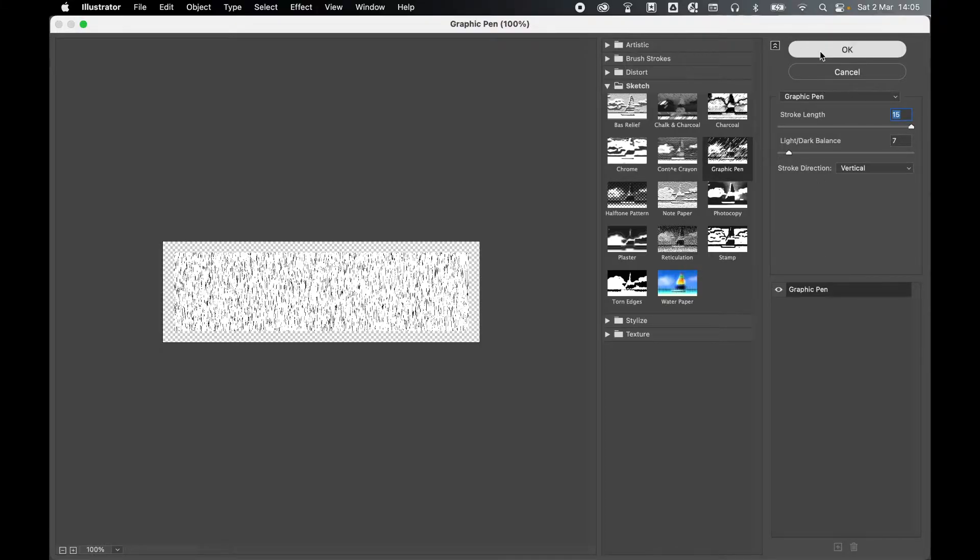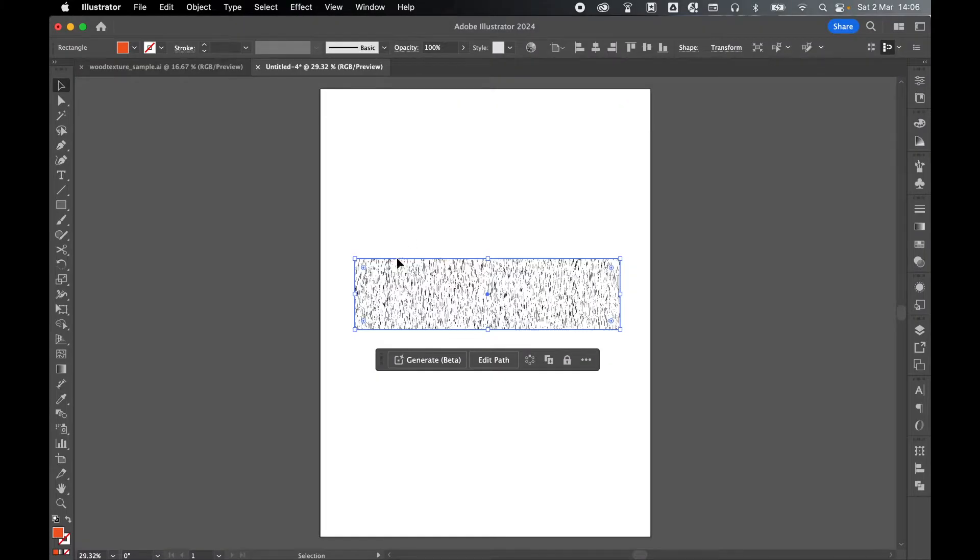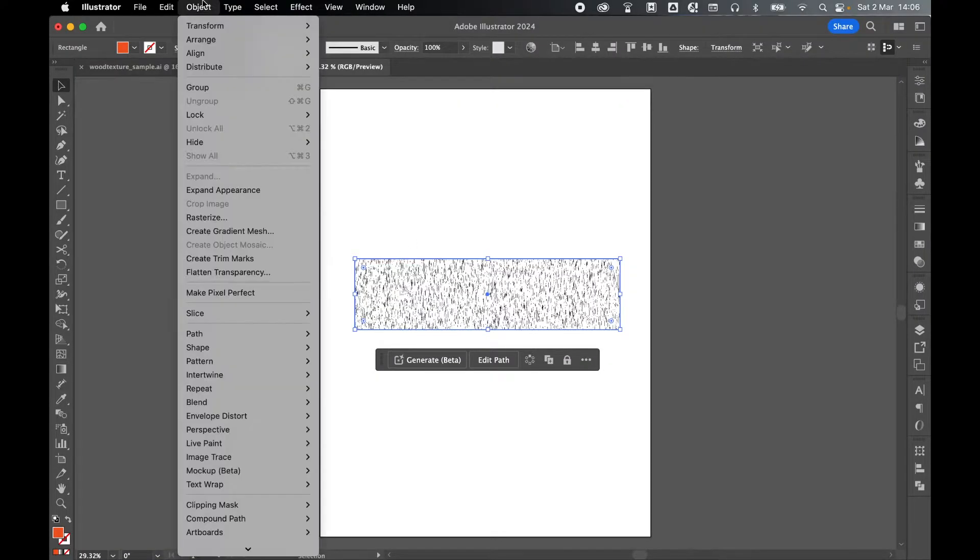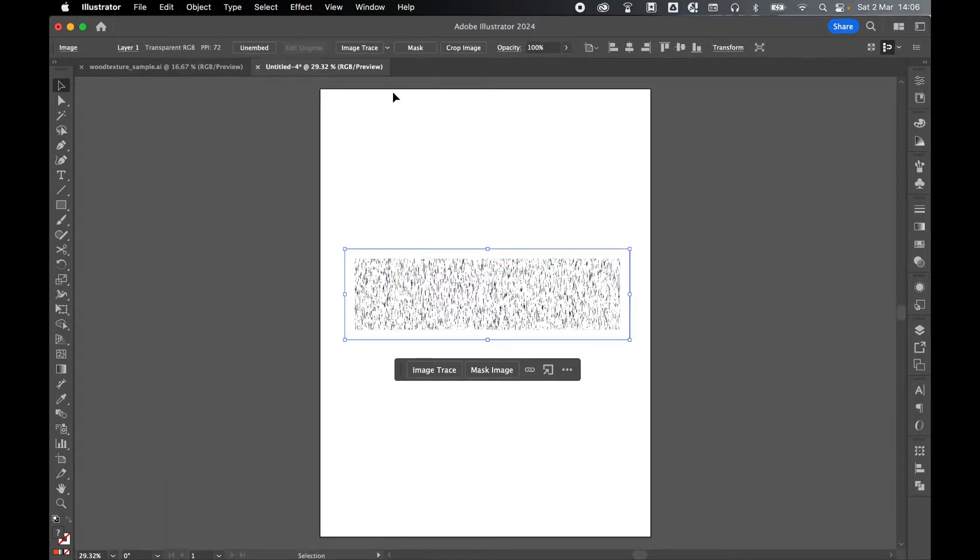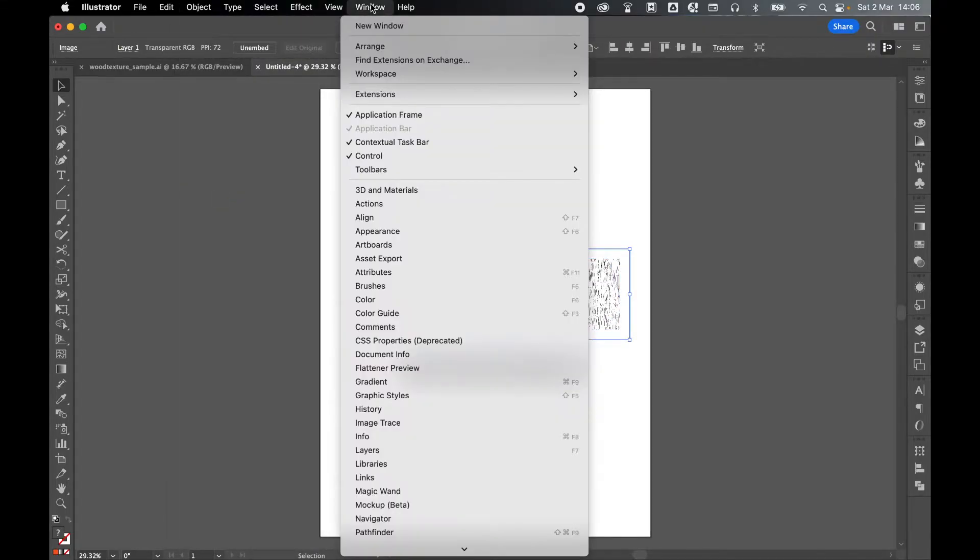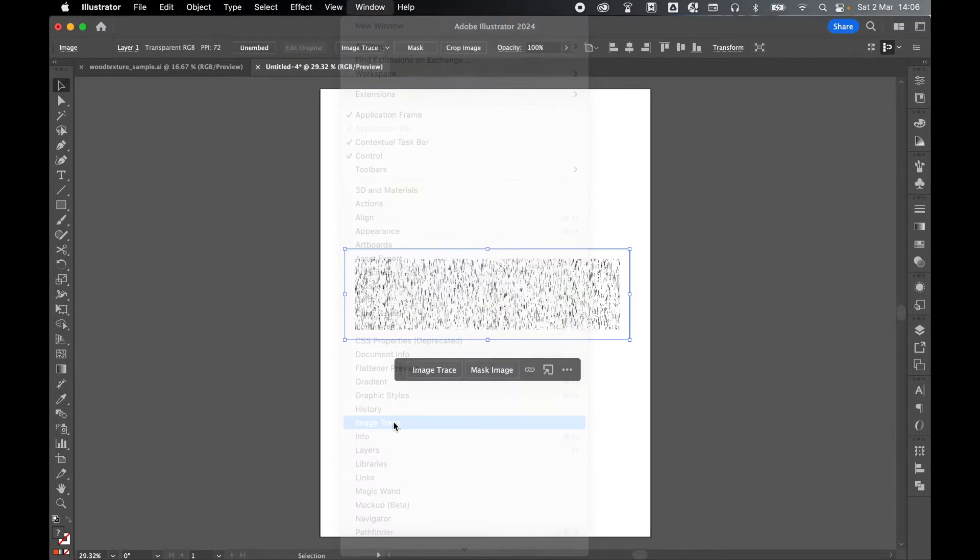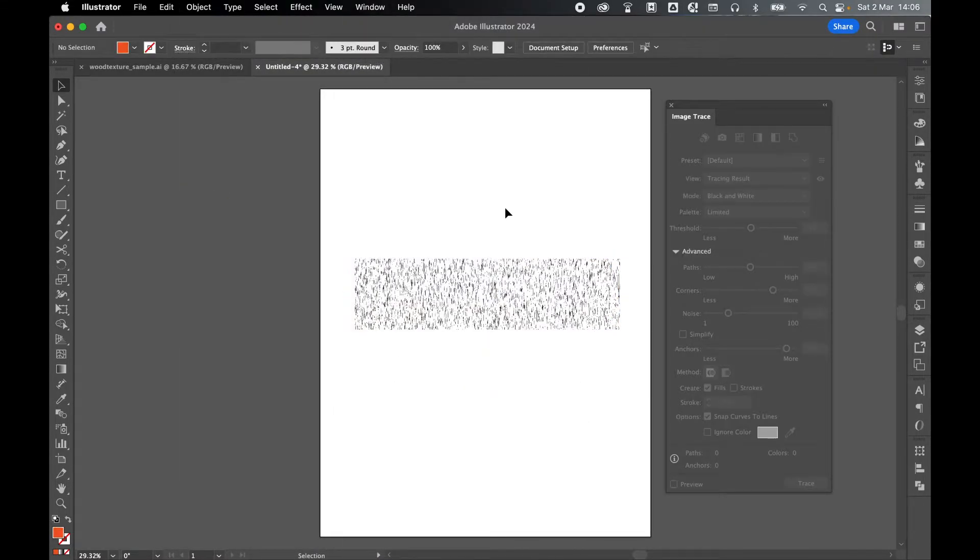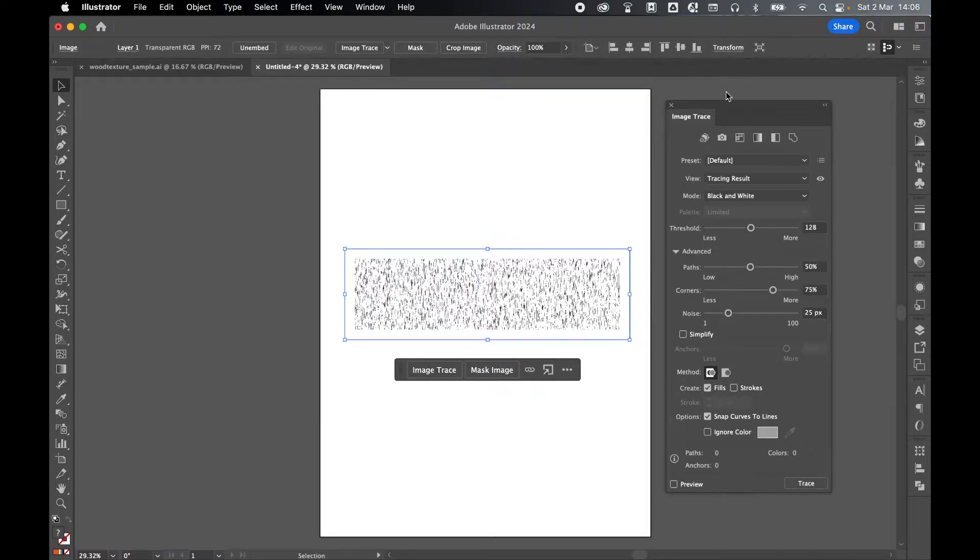Once you're happy, click OK. With the Rectangle selected, Object, Expand Appearance, and then Window, Image Trace. Click off the selection and reselect it with Selection tool for the Image Trace to kick in.